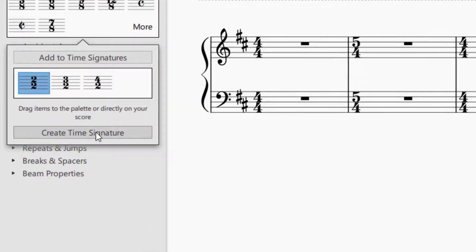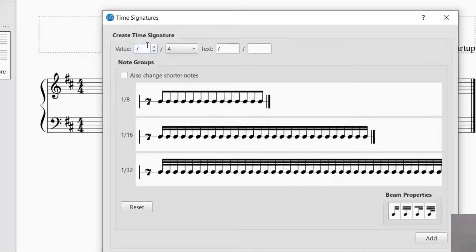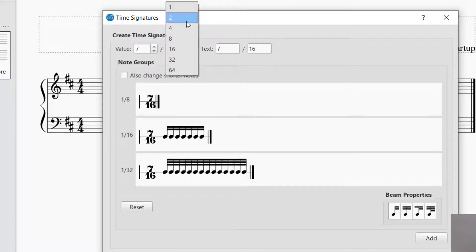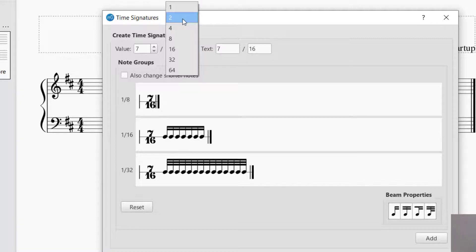If you look at the bottom of the palette, it says 'create a time signature,' which lets you customize your own. It asks for the number of pulses or beats per measure. For example, a 7/16 time signature: you push 7 for the top number and 16th for the bottom. The bottom number follows standard values — if it's 1, a whole note gets 1 beat; if it's 2, a half note gets 1 beat; the most common is 4, meaning a quarter note gets 1 pulse, and so on.